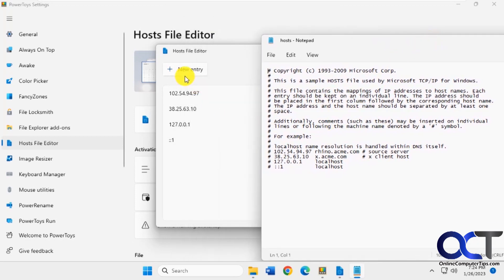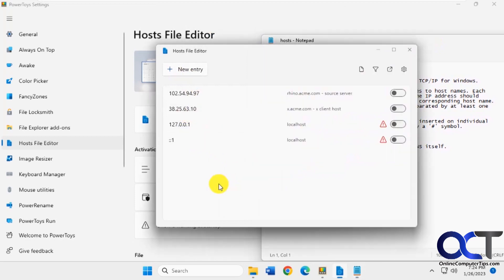So the ones that are commented out with the pound symbol there means they're not active because it has the pound there. Then you could actually make them active by turning them on here.